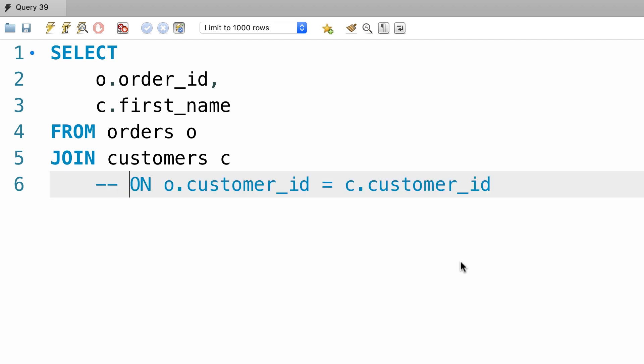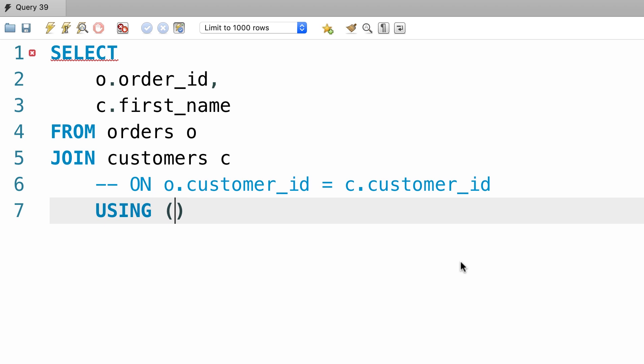So I'm going to comment out this line, and instead type out USING. In parenthesis, we type out the column name, that is customer_id.